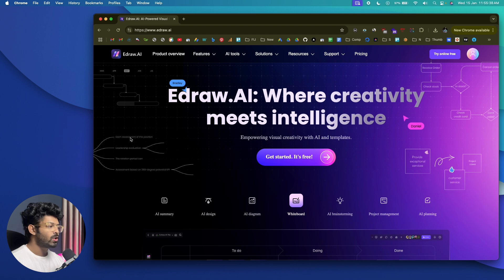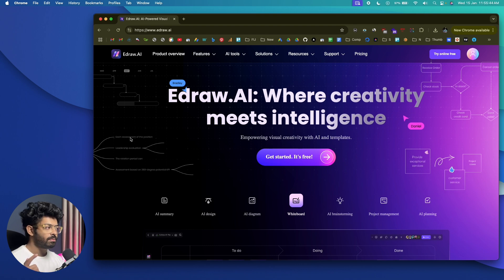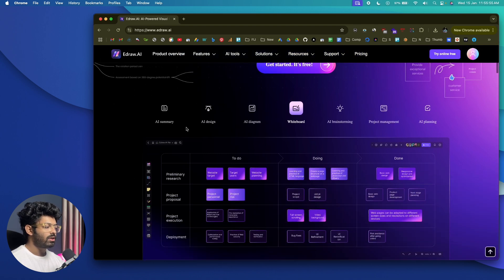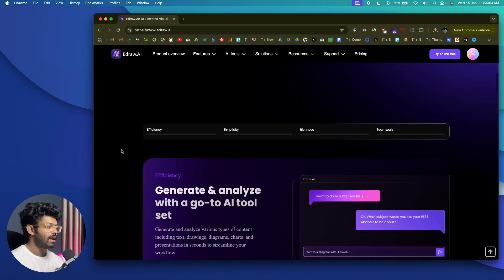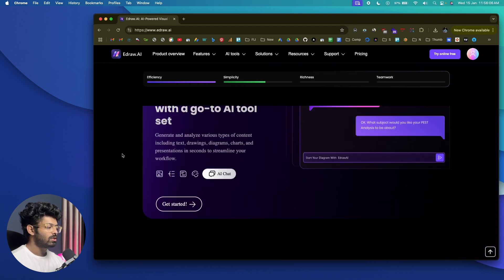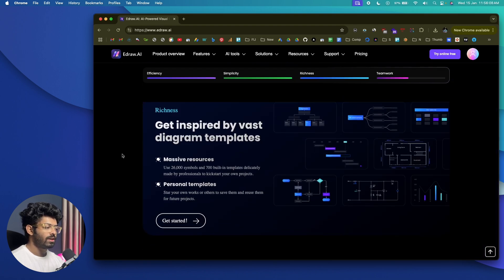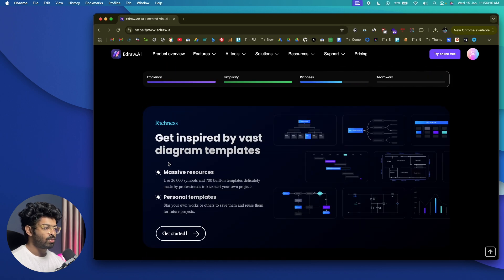This right here is E-Draw.AI — the platform I've been talking about. The first thing you need to do is click the first link in the description below, head over to E-Draw.AI, and you'll land on this page. It says 'E-Draw AI where creativity meets intelligence.' If you scroll down, you'll find all the different cool AI features this tool has, such as AI design, AI diagram, whiteboard, brainstorming, project management, AI planning, and a lot more.